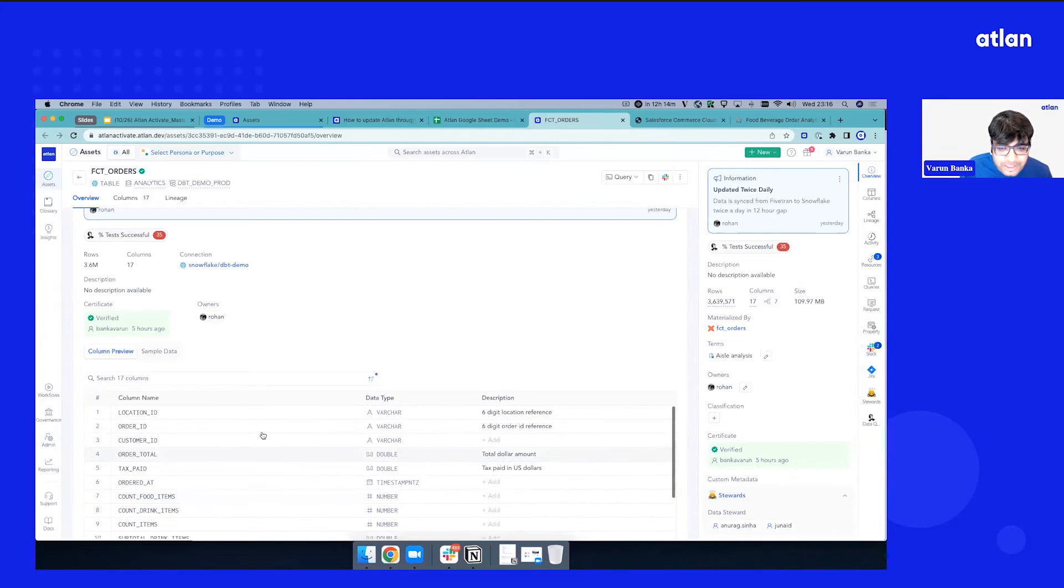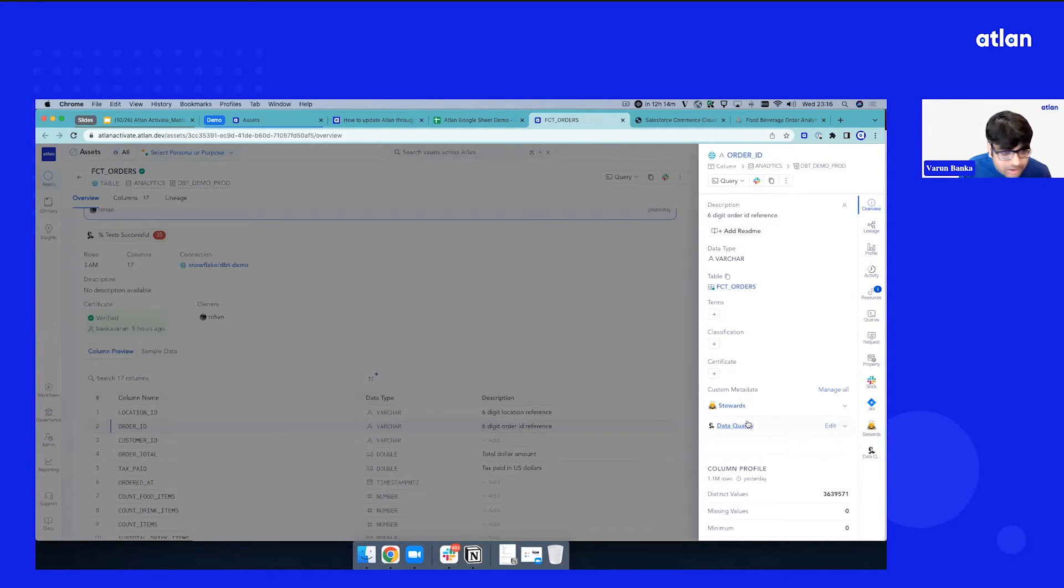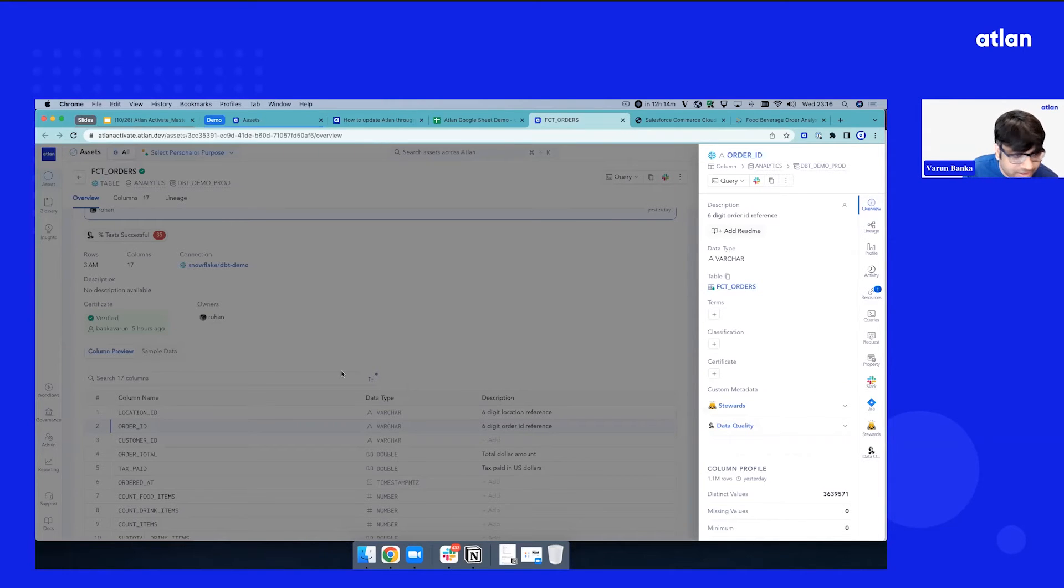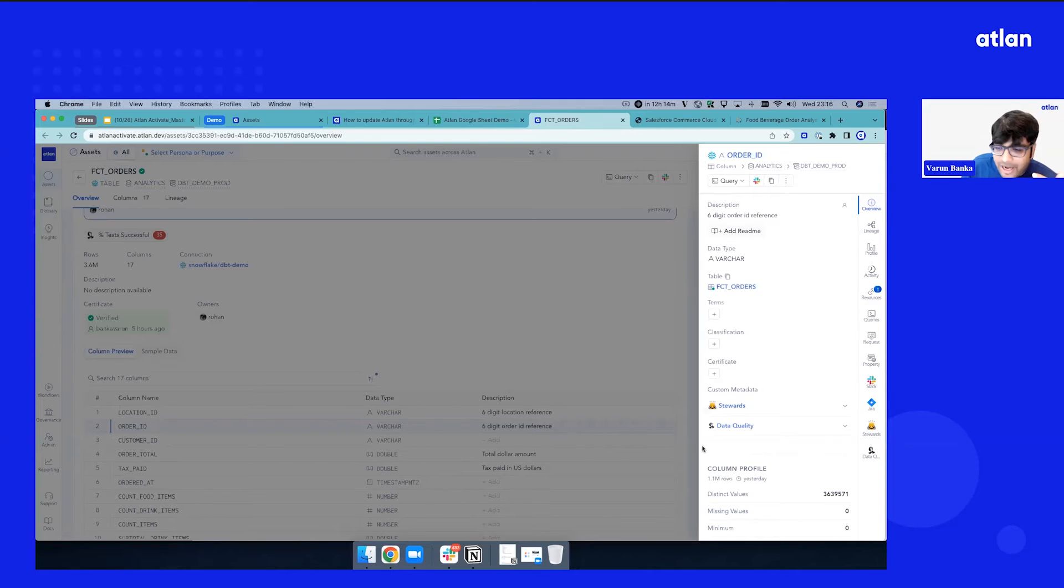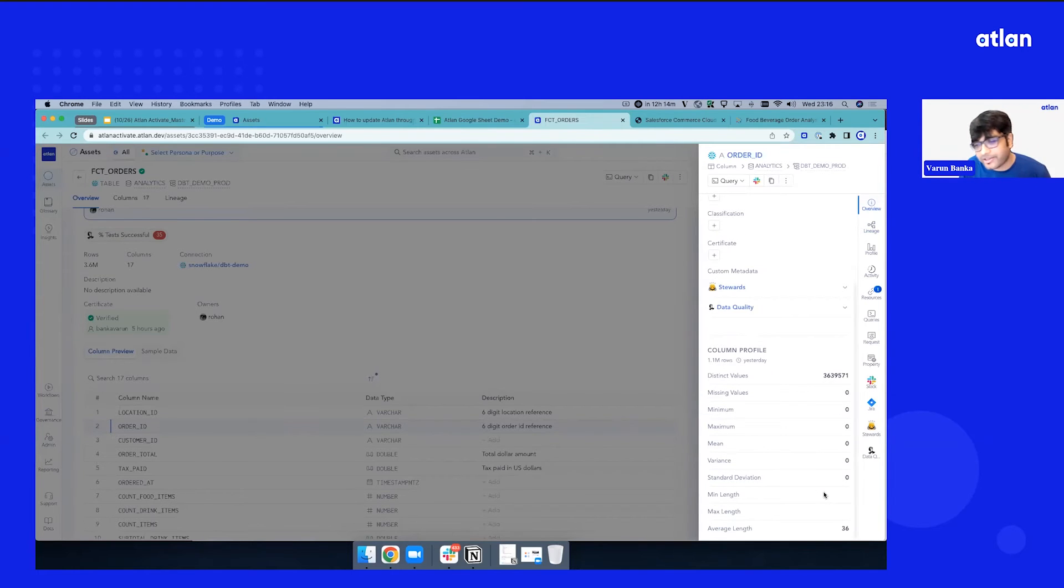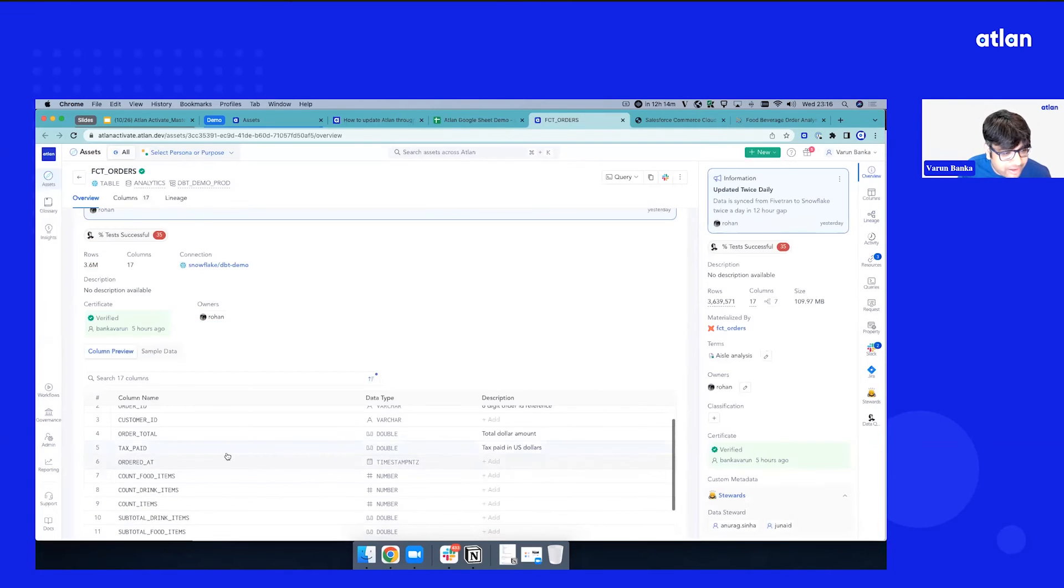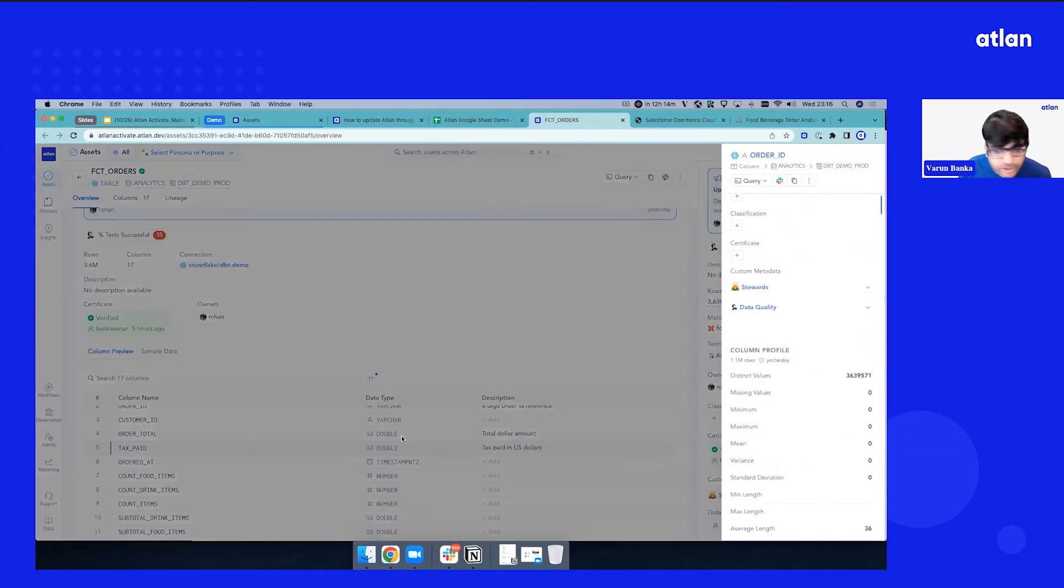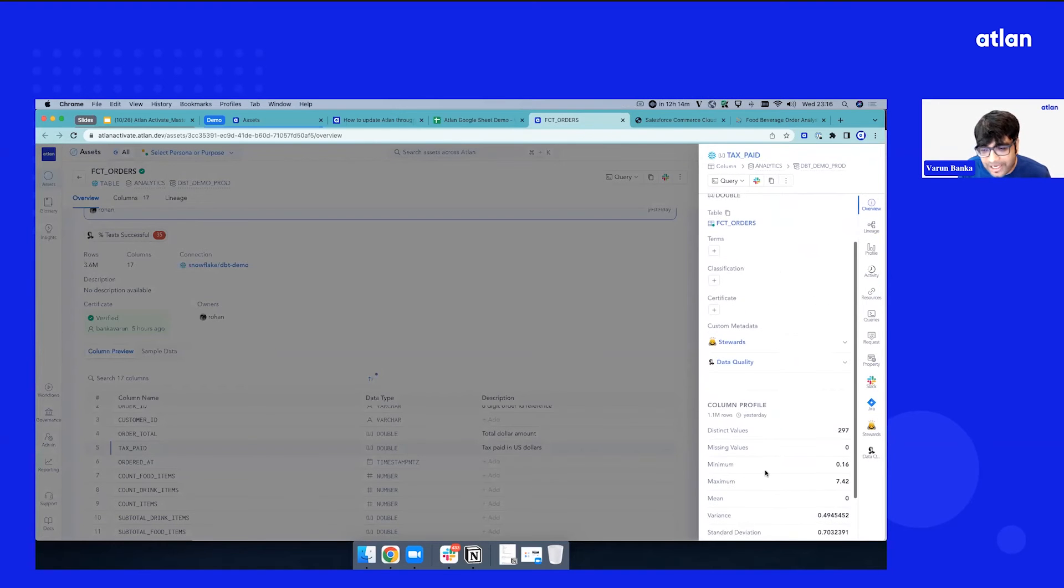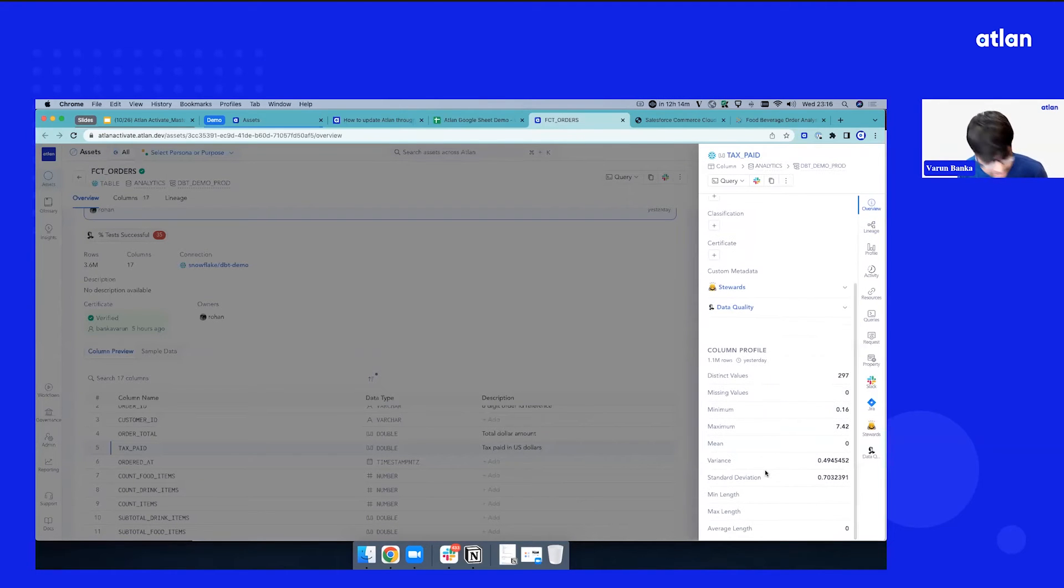Now, beyond bringing in technical metadata and the tribal knowledge that exists in orgs via collaborative spreadsheet, the other metadata that you see is your profiling metadata. So this could be, let's maybe look at a column. This could be tax paid. What are the distinct values? What's the minimum? What's the maximum?